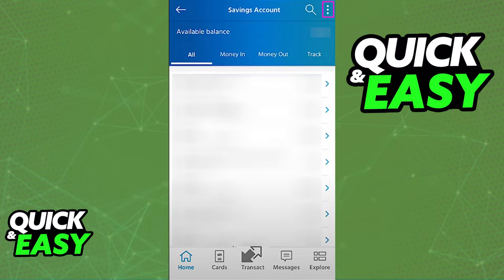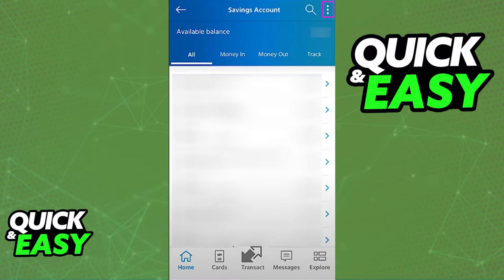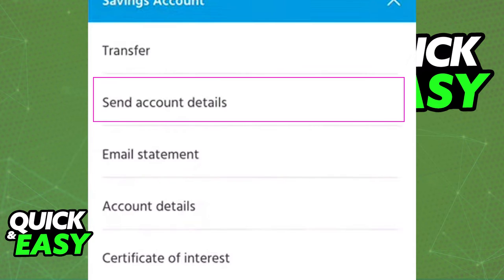All you have to do on this step is click the three dots at the top right corner of the account page, and when you click those three dots, a menu will appear. You have to select the second option: send account details.